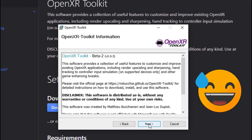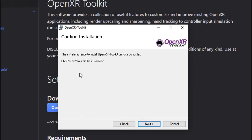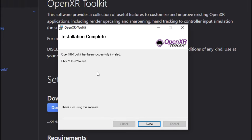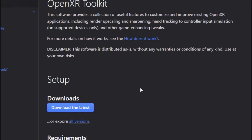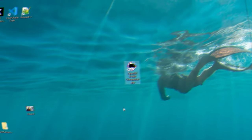Now you're going to have a screen populate here that shows Windows protected your PC, but that's okay. We just need to hit the More Info button and then Run Anyway. Now you're going to be prompted here to hit Next for the next couple of steps. We're going to hit Next, you can read through this if you like, and then hit Next on the OpenXR Toolkit. Now that that has been installed into your PC, you can hit Close on that application, and we are pretty much done with this website.